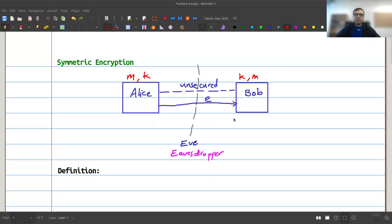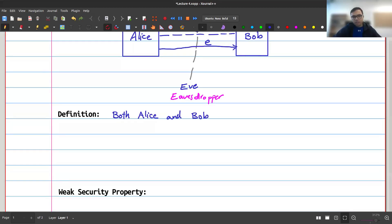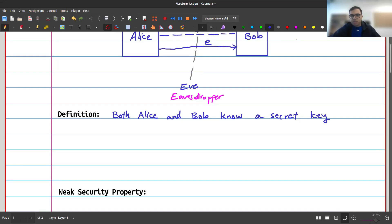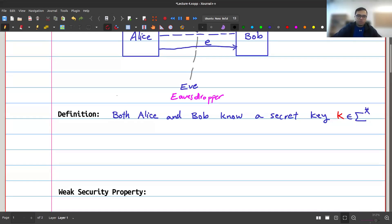Let's formalize this mathematically. First, both Alice and Bob know a secret key k. Everything is a string — strings of zeros and ones — so my key is a string, or equivalently a natural number in binary. I'll switch between these two views: sometimes I think of the key as a string, sometimes as a number. In this course, number and string mean the same thing.